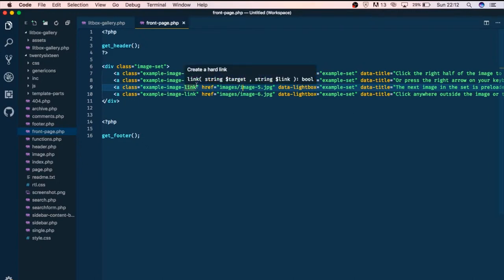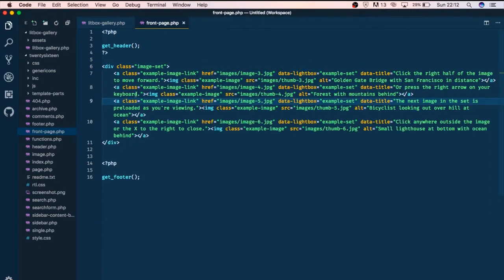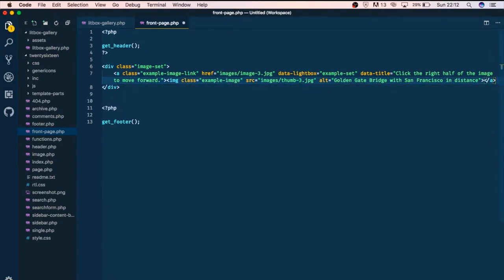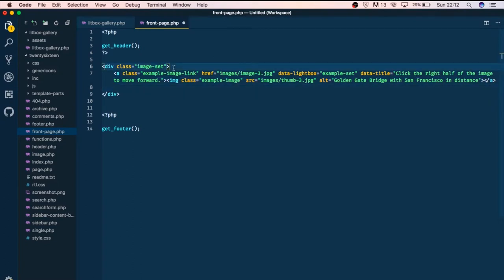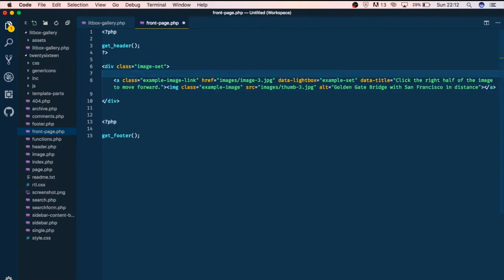So what we're going to do next is actually make that information dynamic by changing everything that is in here. I'm just going to take away some of these and leave only one item which we shall be looping over, and just use this as a loop over for our information.